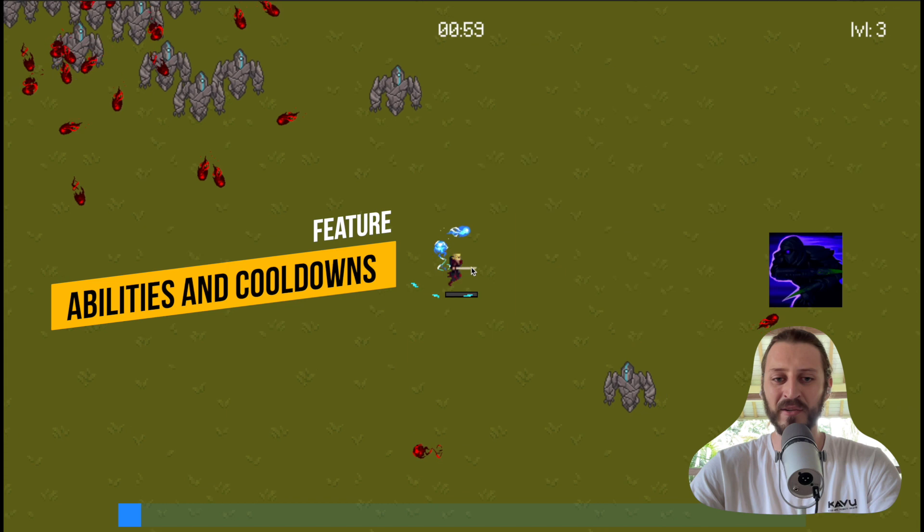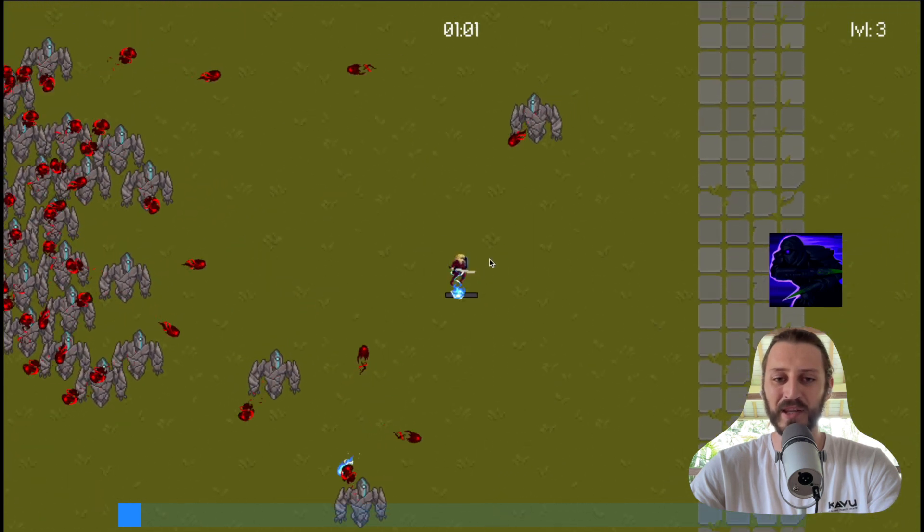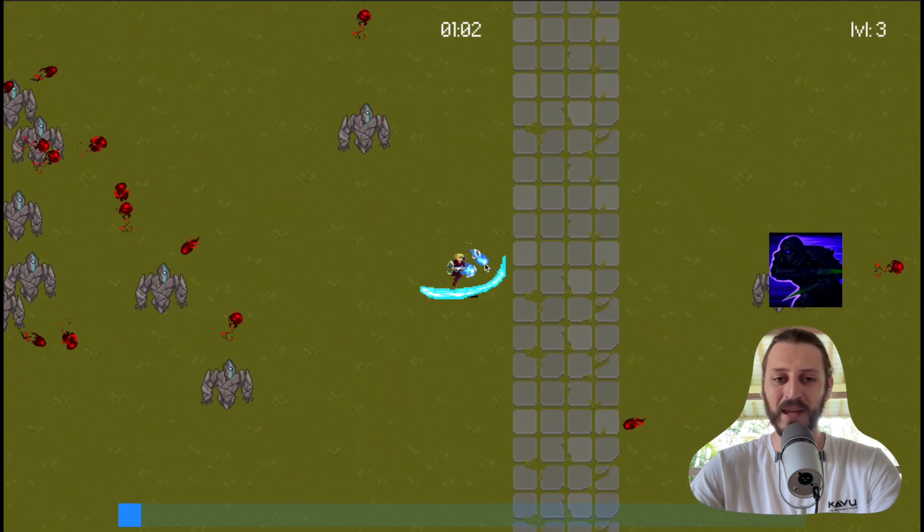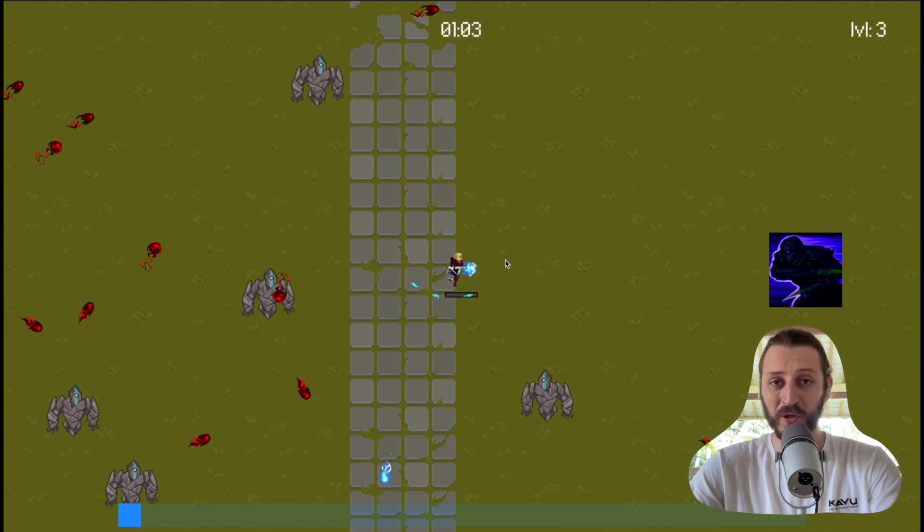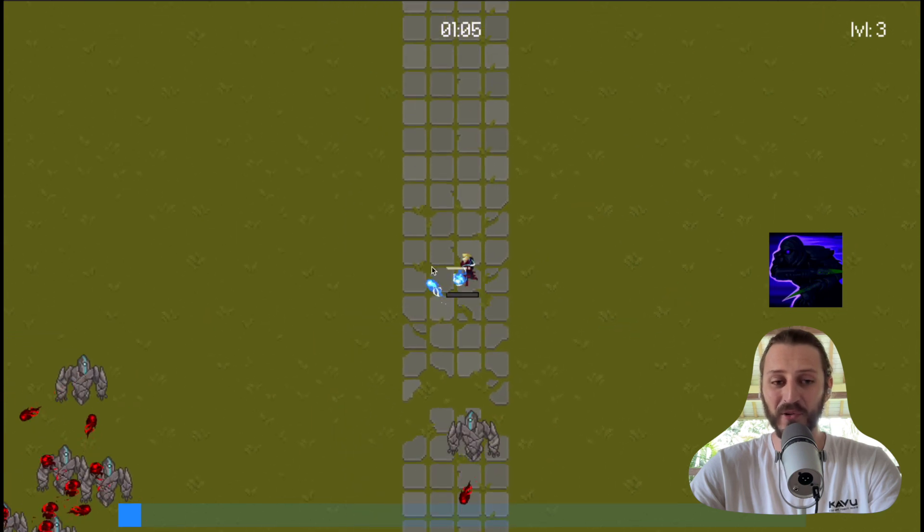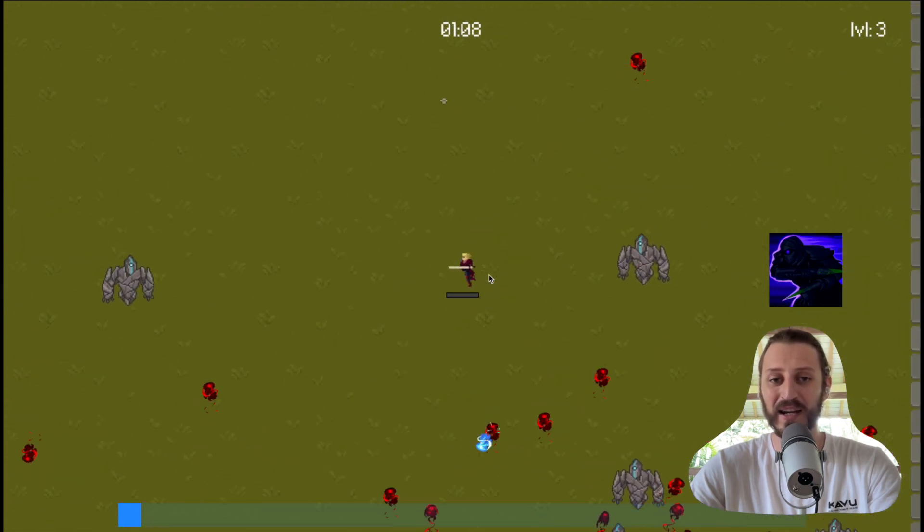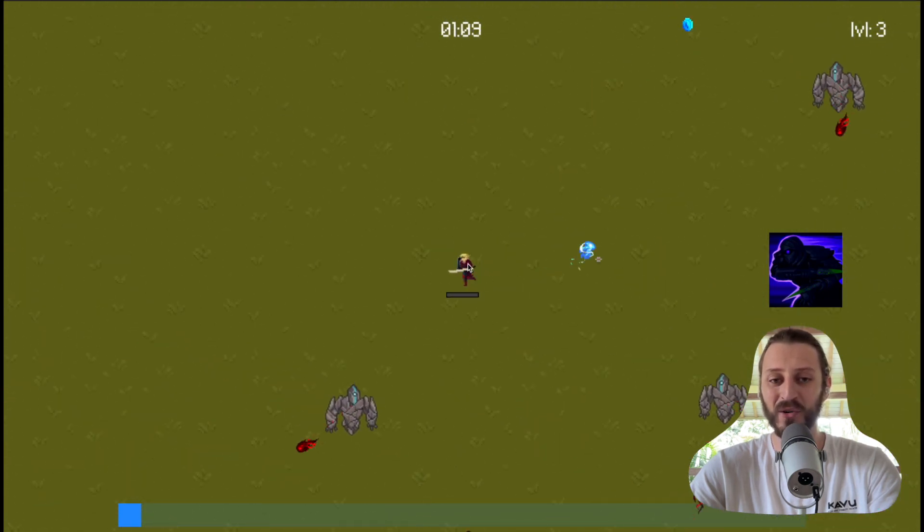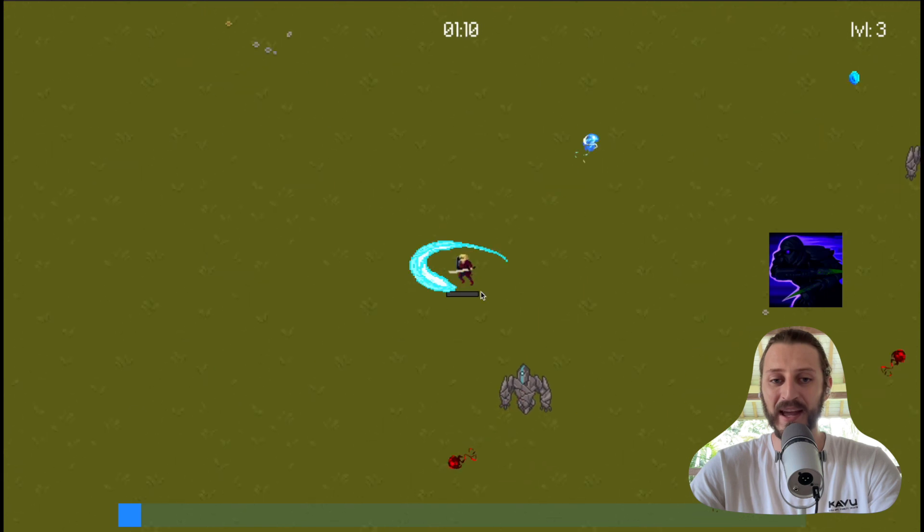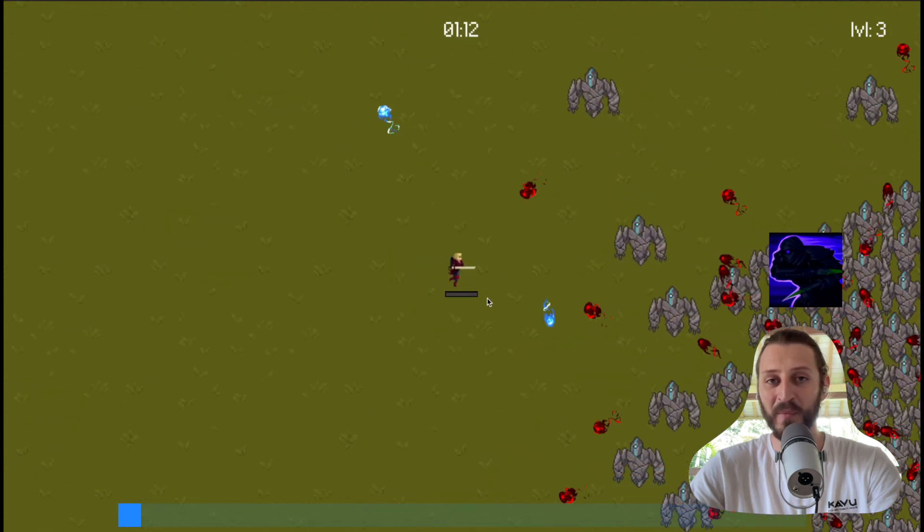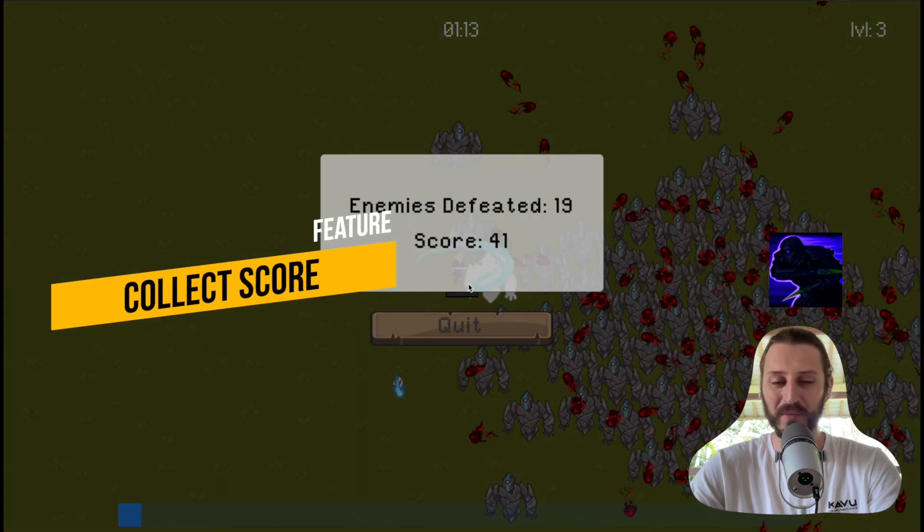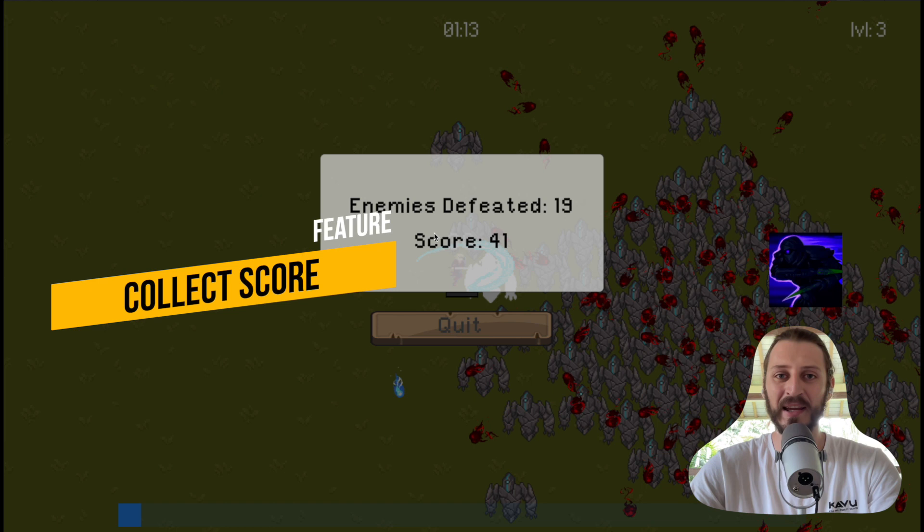The main point of this game is to survive as long as possible and defeat as many enemies because they are increasing the score. As I lose all of my health, the game will be lost, and this will display the score showing how many enemies I defeated and what is the overall score of the game.